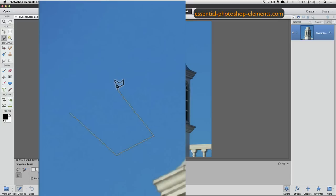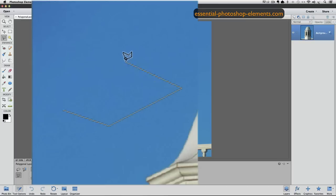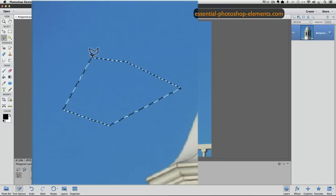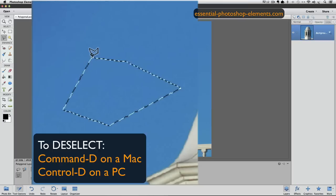I'm going to click and add some more line segments here, because I want to show you the two different ways to close or complete your selection with the Polygonal Lasso Tool. One way is to double click your mouse. Elements will create a final straight line segment from where you double click to the first point where you clicked to start your selection. So I'll double click here, and now my selection is closed, as indicated by the marching ants. I'll press Command D on a Mac, or Control D on a PC, to deselect, so I can show you the other way.